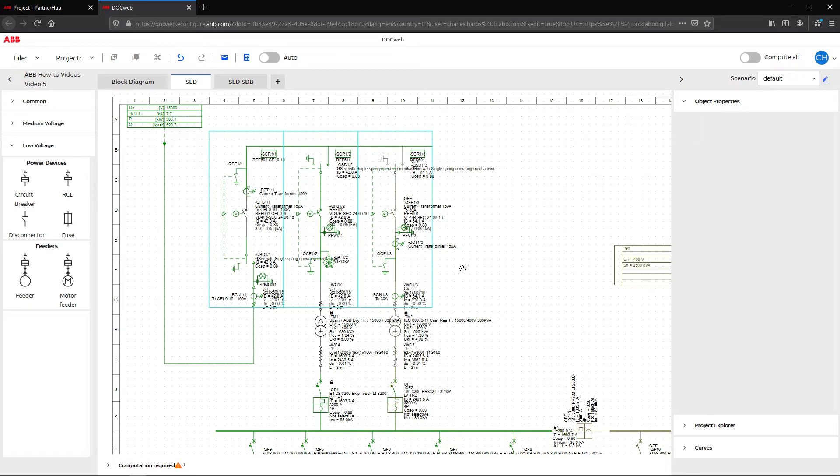In the diagram, the second medium voltage feeder is now gray and the QFB3 breaker status is off. This section is not supplied anymore.